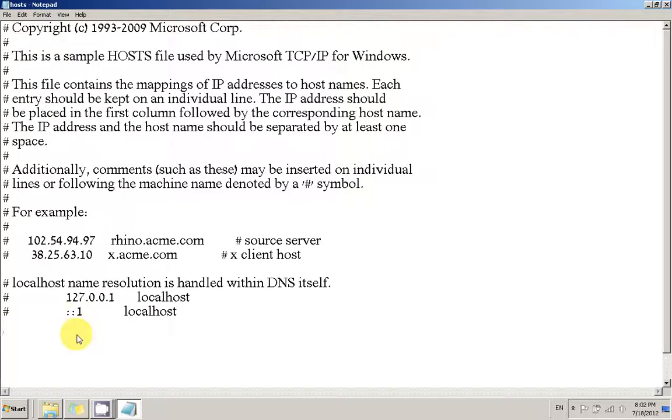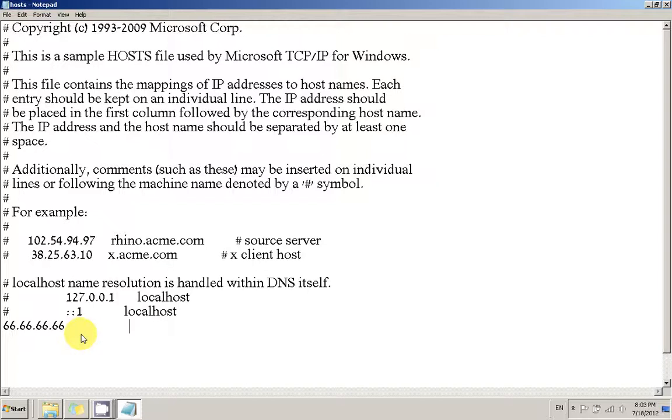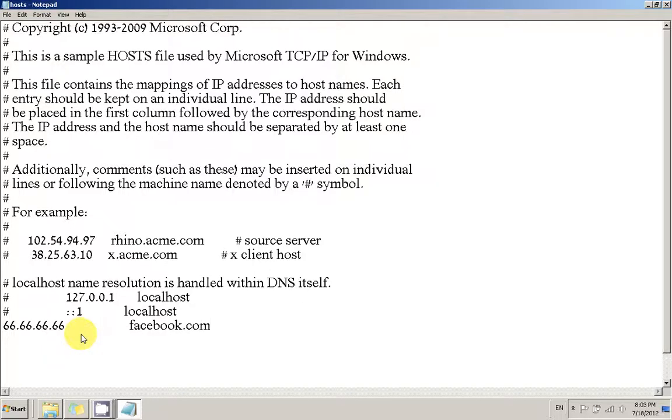Basically, first you write the IP address you want to be redirected to. So the IP is, let's say, 66.66.66.66 or whatever you want. Hit tab a few times. And the second part is the URL name. Let's just say facebook.com.